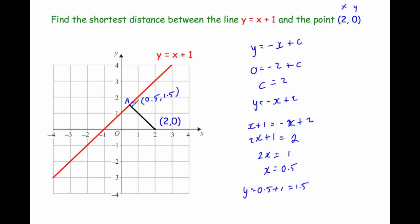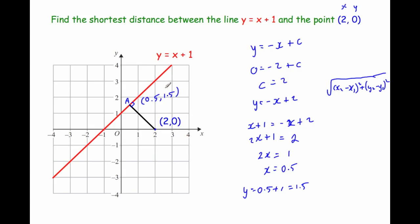The last step is to find the distance between point A at (0.5, 1.5) and the point given in the question, which was (2, 0). There's an equation for that: the square root of (x2 minus x1) squared plus (y2 minus y1) squared. You can plug those values in directly, labelling one point as (x1, y1) and the other as (x2, y2). Alternatively, you can consider a right angle triangle and use Pythagoras.